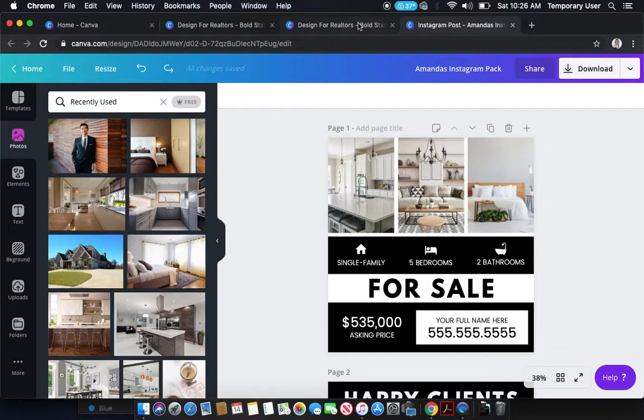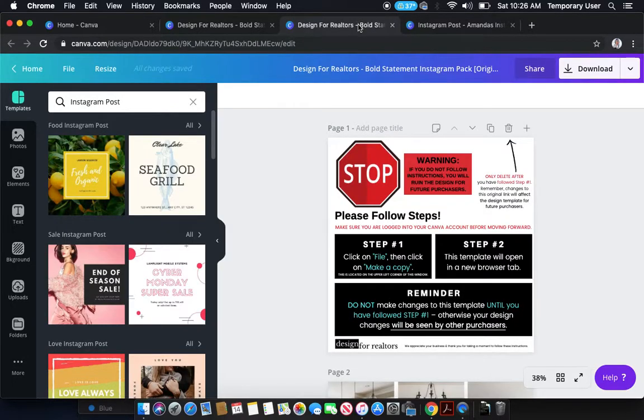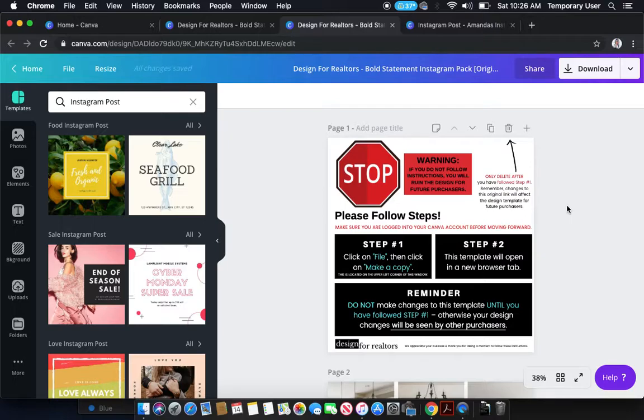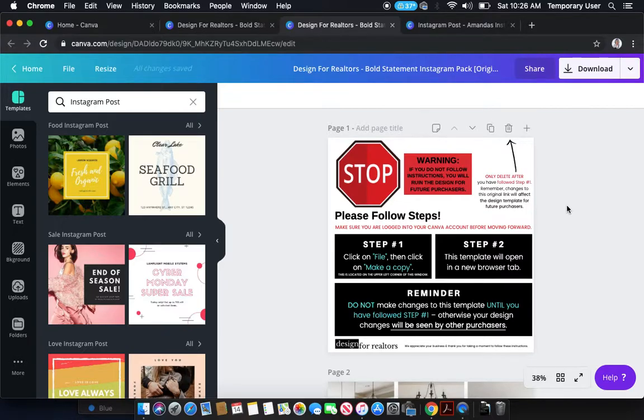Now that's all I've got for you regarding the Bold Statement Instagram Pack. If you have any questions, always feel free to reach out to us or click the chat bot button on the lower right-hand side. And we'll be happy to have one of our customer service representatives help you out. Have a great day.